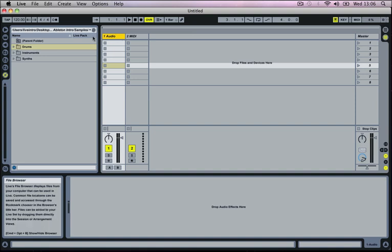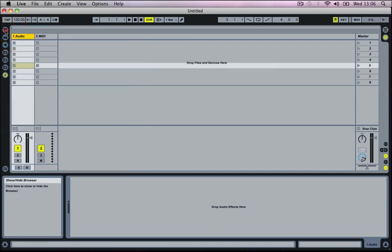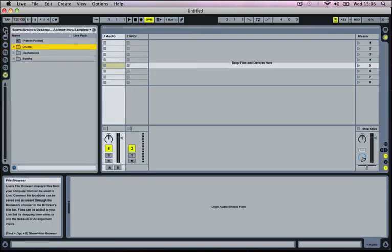So moving over to the left hand side here we've got a browser window. And we can quickly show or hide that by clicking this triangle at the top left.